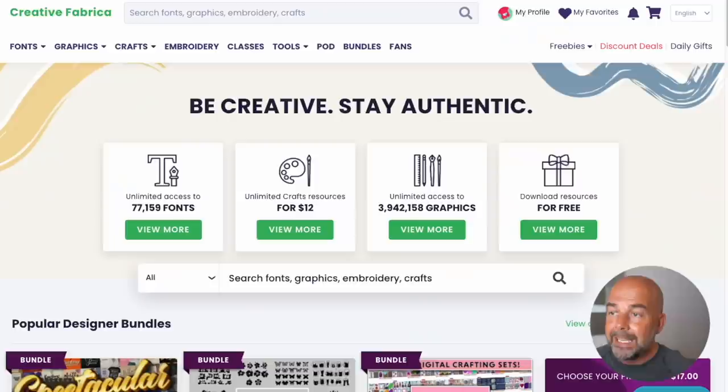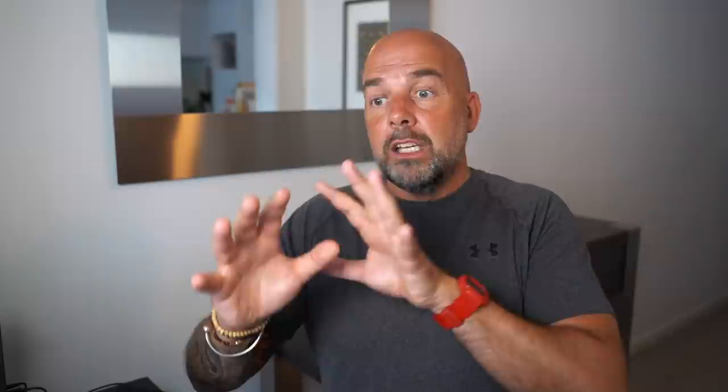Now at the moment, they are doing a special deal, which is also very good. And that's $1 for the first month. And that's complete access to everything. And after that, it's $19 a month, which is what I actually pay. And for that first month, you get access to everything. So you could really fill your boots with images, fonts, and interiors.